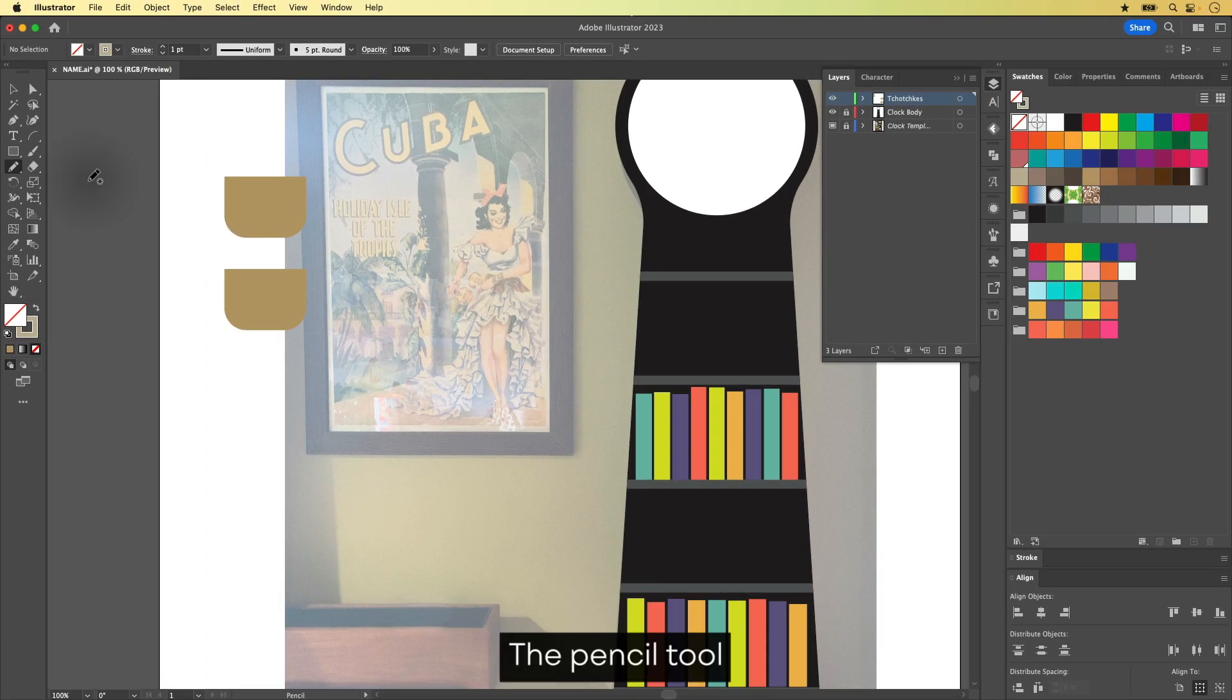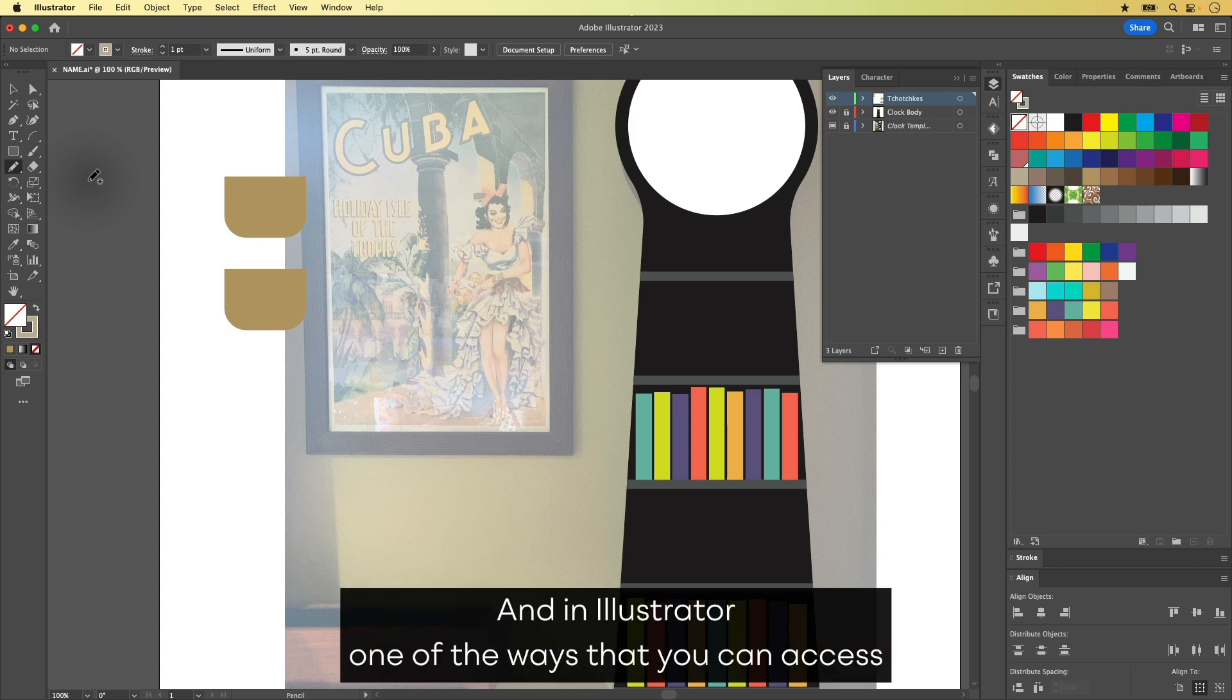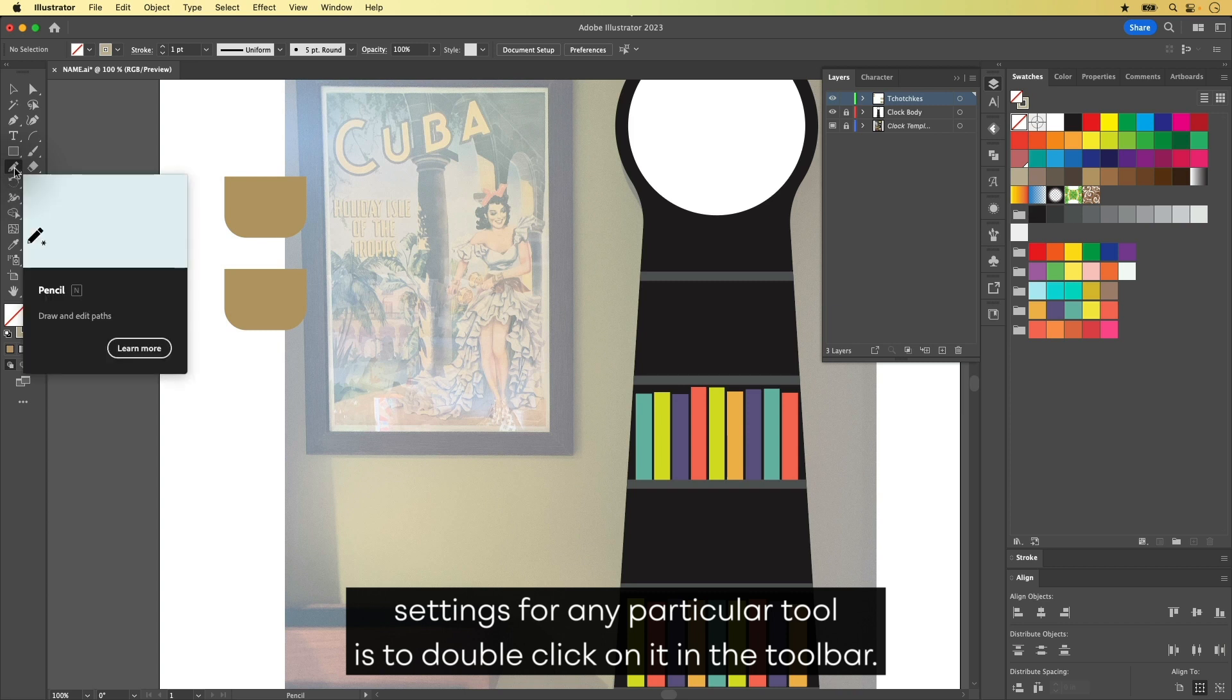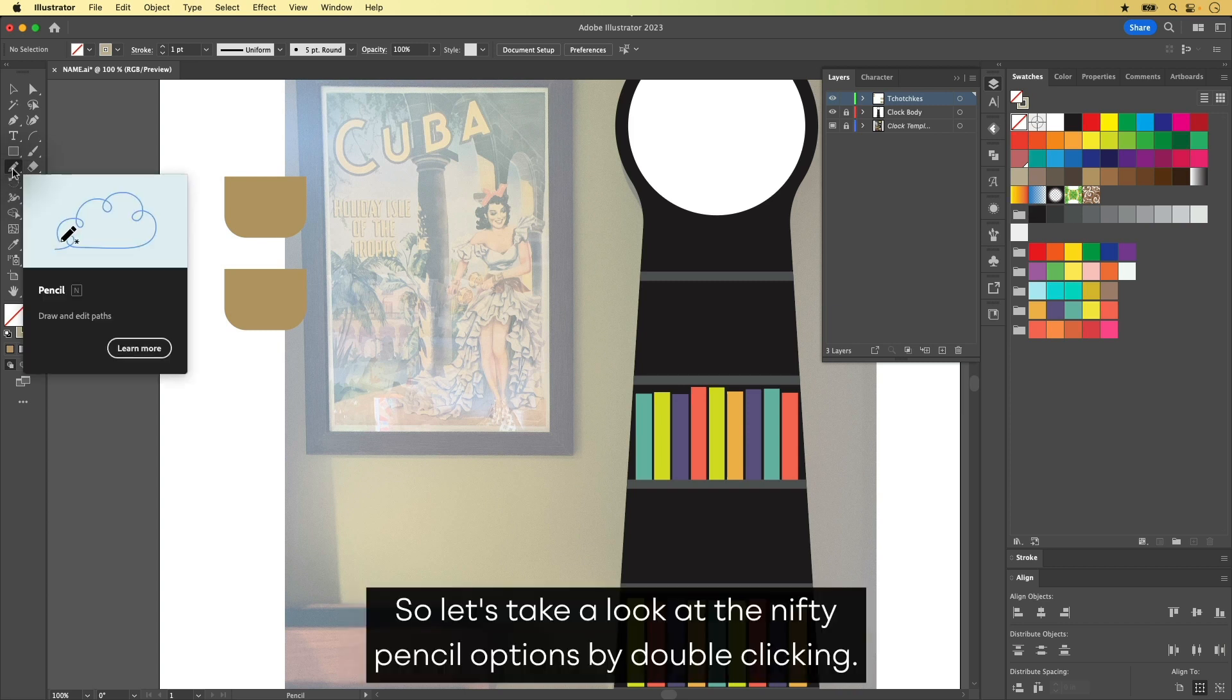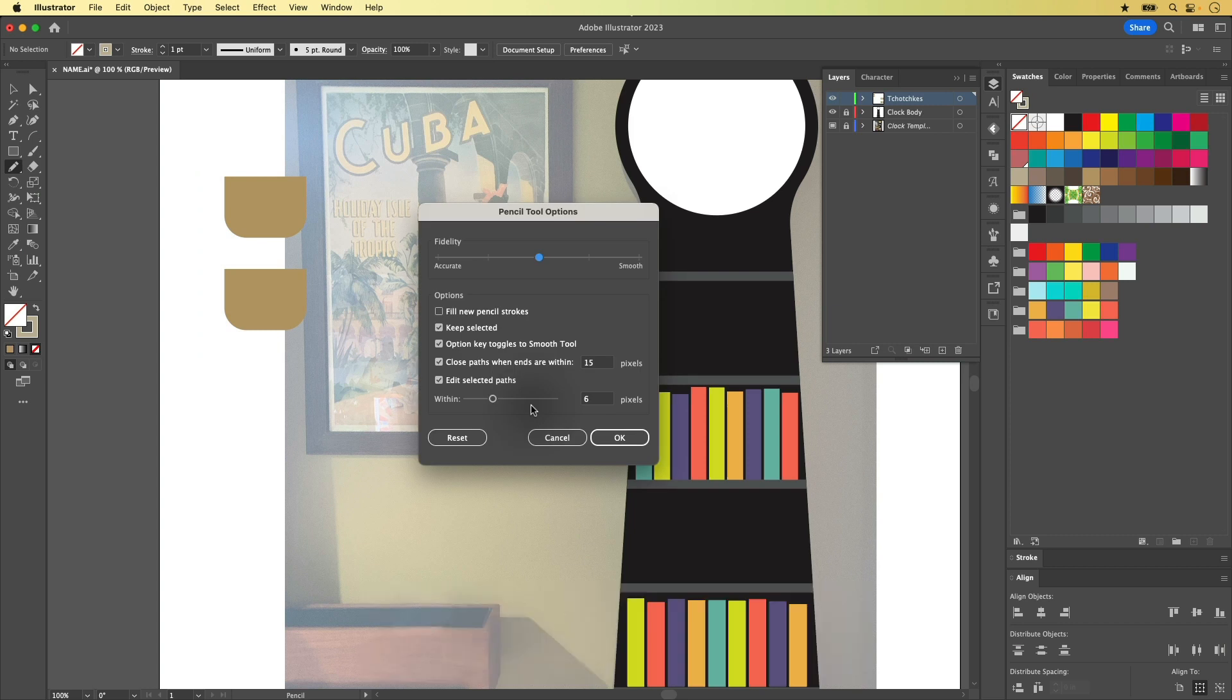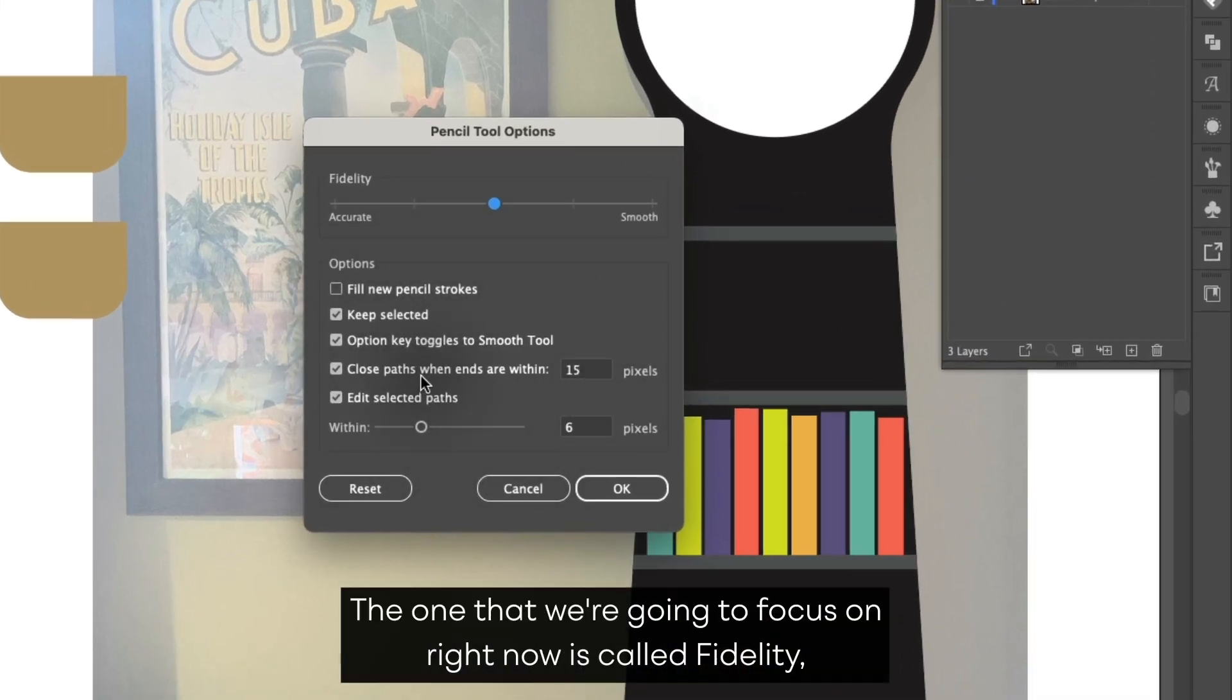The Pencil Tool has some really neat settings that can be super helpful. And in Illustrator, one of the ways that you can access settings for any particular tool is to double click on it in the toolbar. So let's take a look at the nifty pencil options by double clicking. And here we can see all kinds of different options. The one that we're going to focus on right now is called Fidelity.